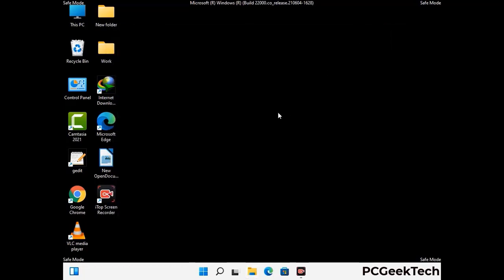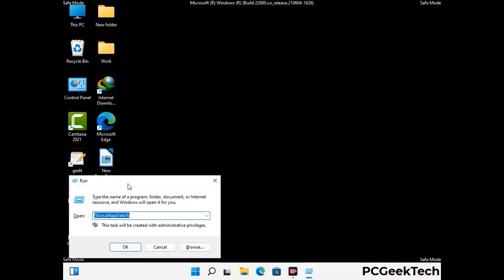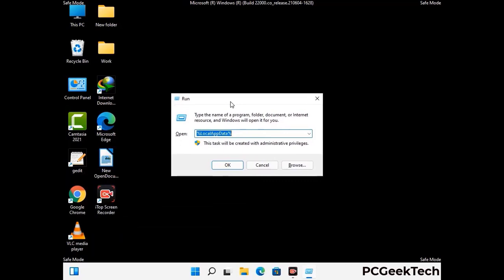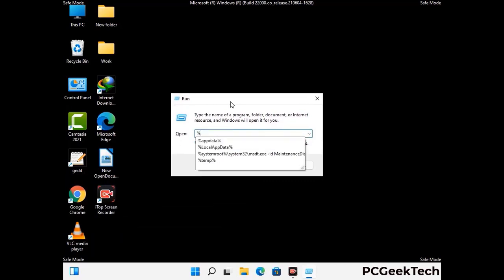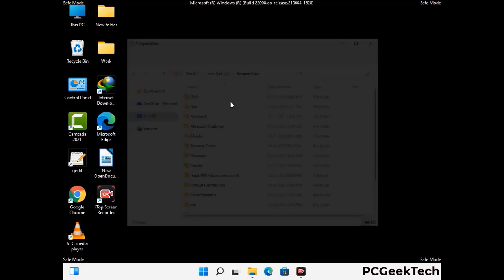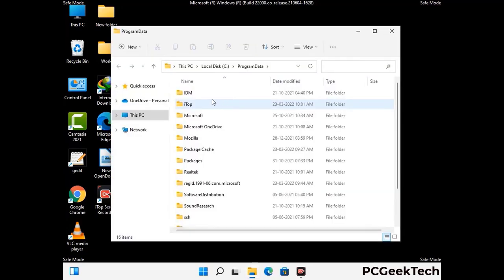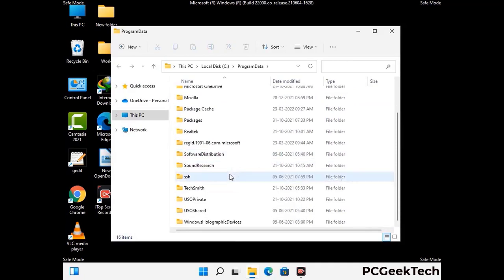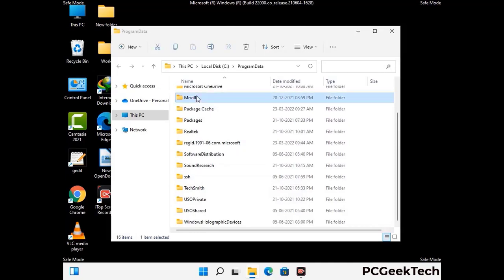Again press the Windows and R buttons together to open the Run box. Type in %programdata% and press Enter. Find and remove any suspicious files or folders related to the virus, and also look for any files created at the time the virus attacked your PC. Be careful and don't remove any important folder.